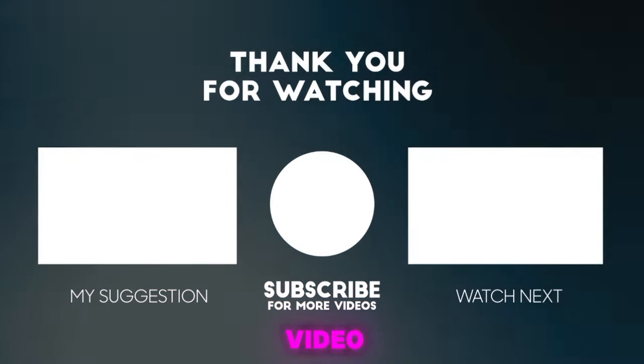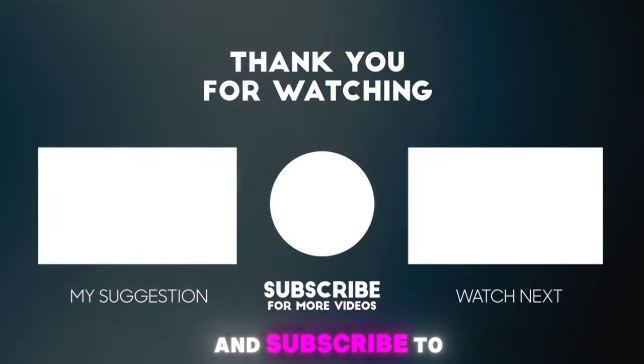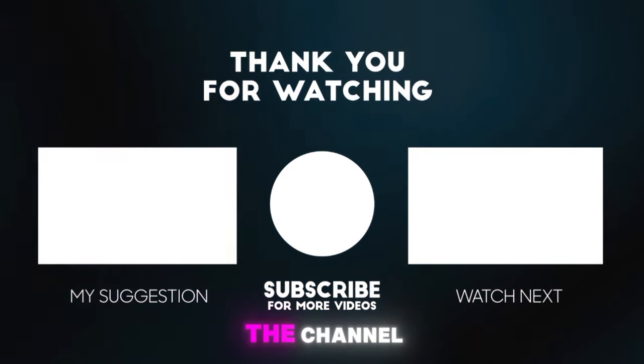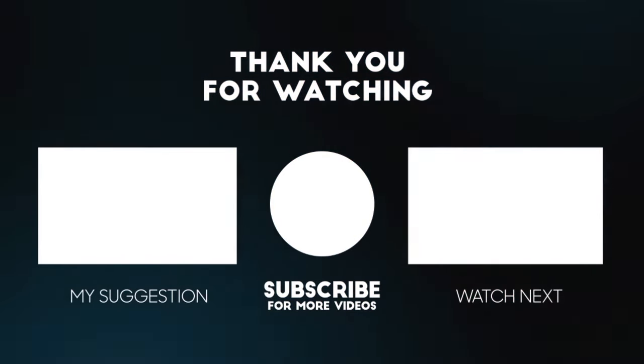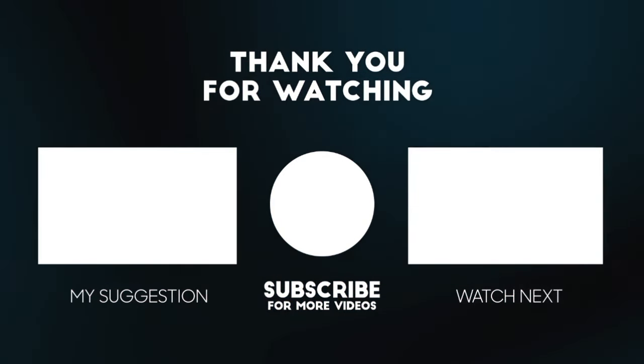Like the video and subscribe to the channel. See you in the next video.